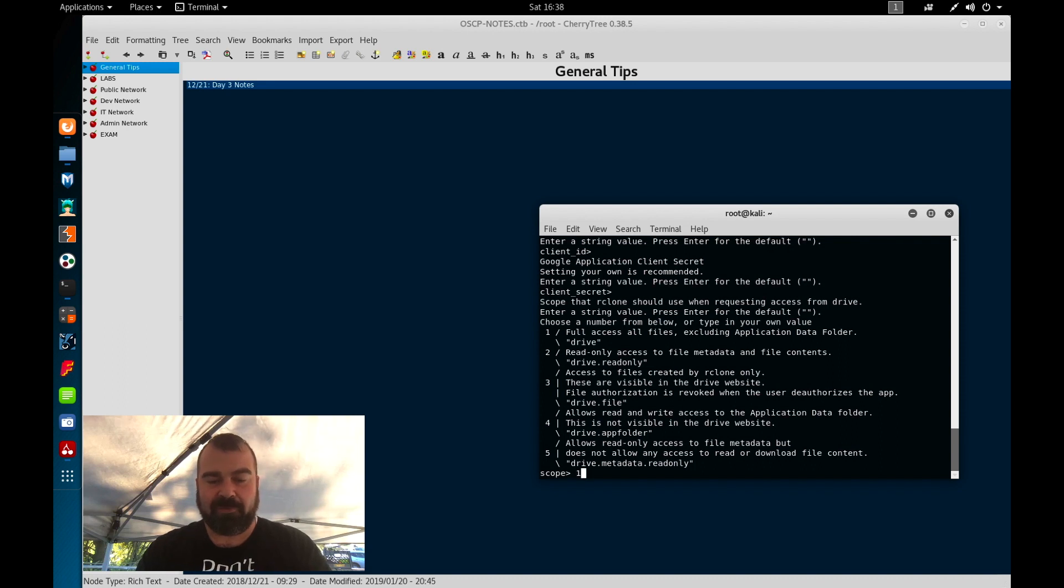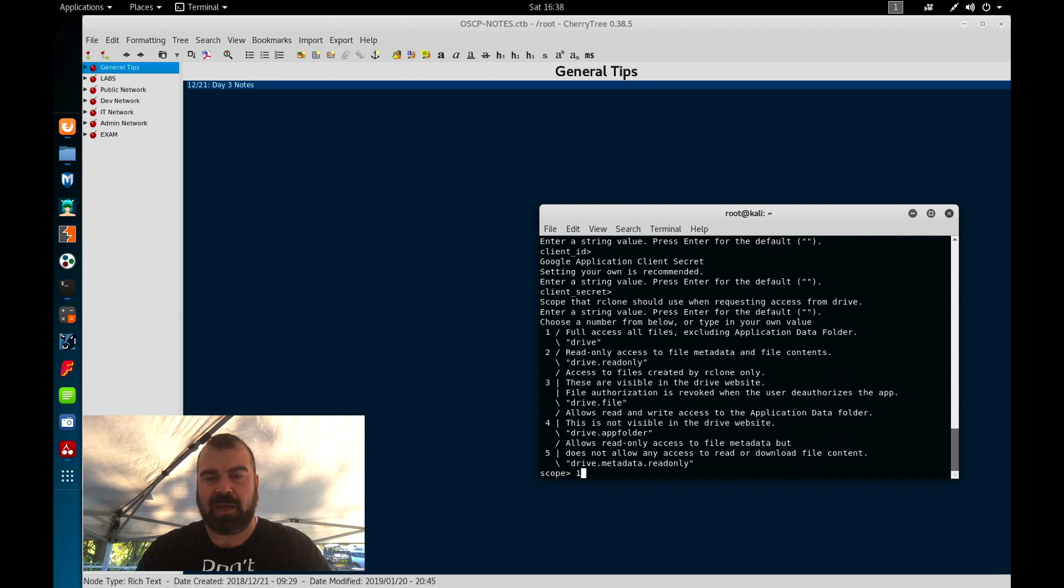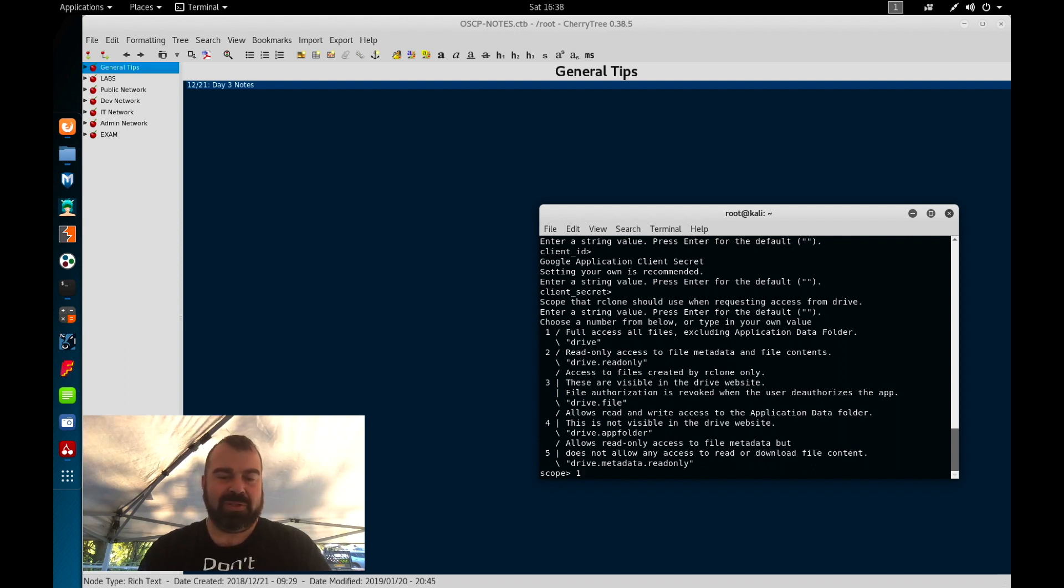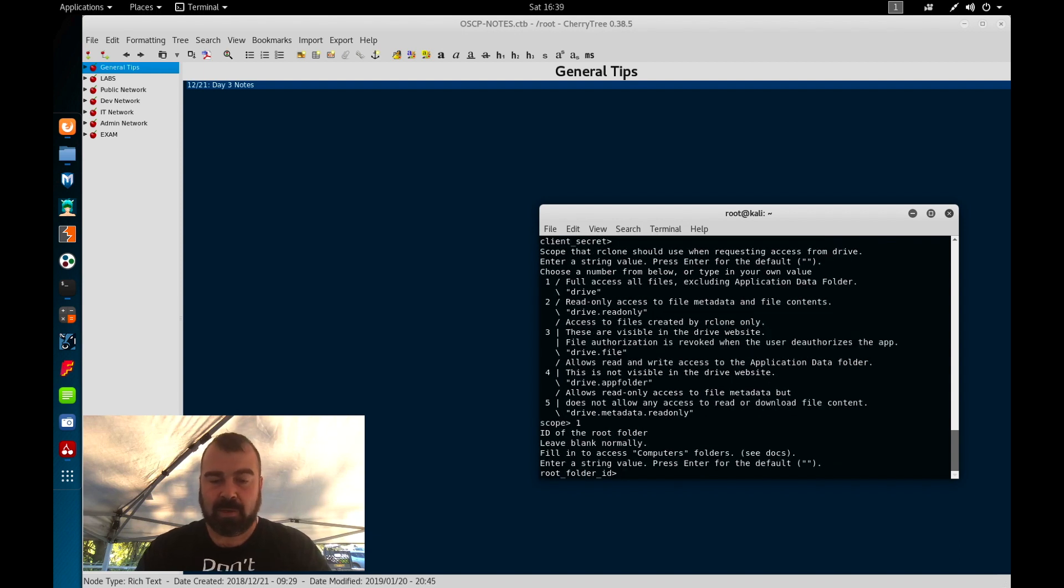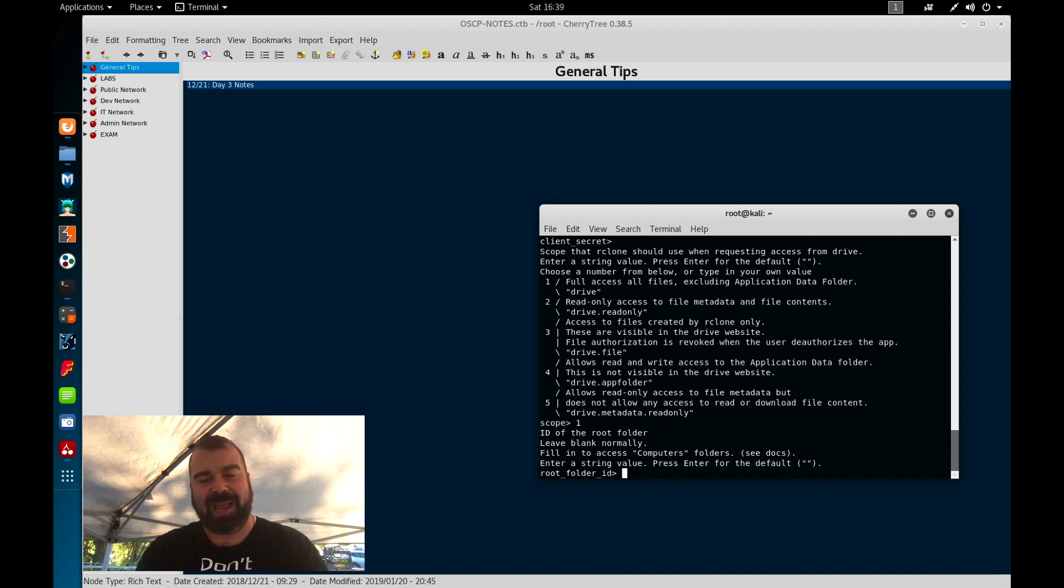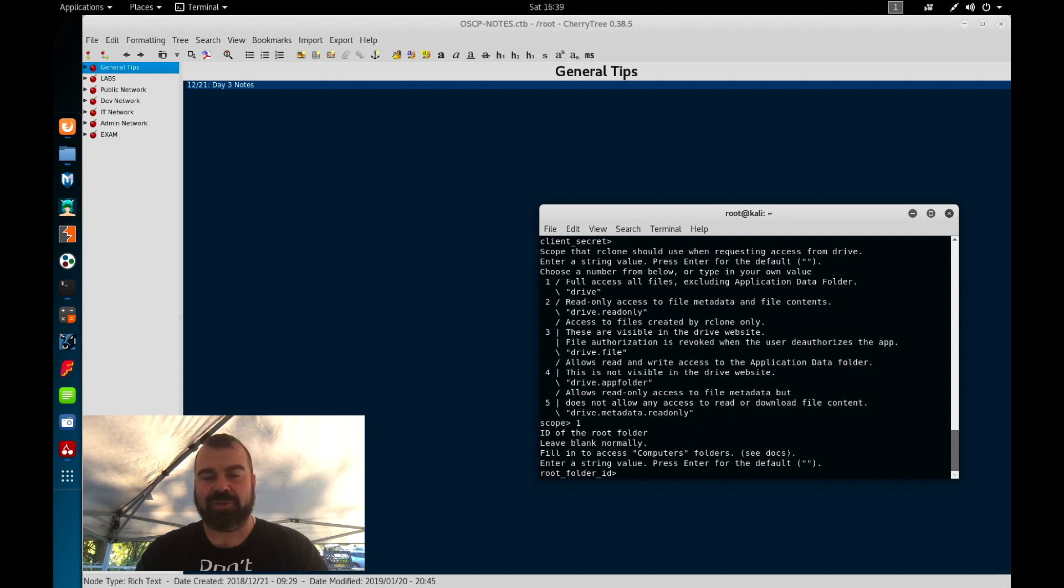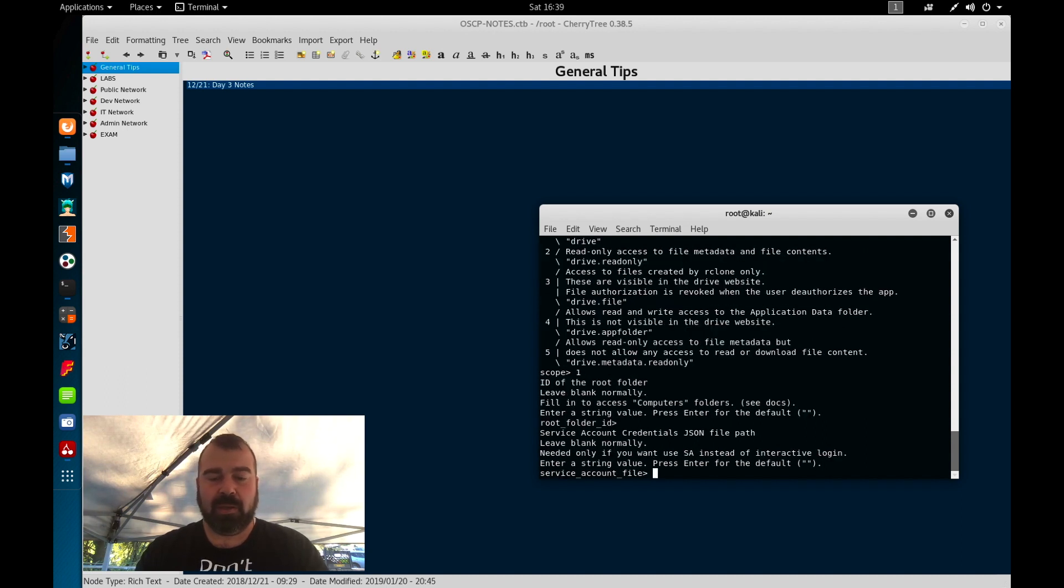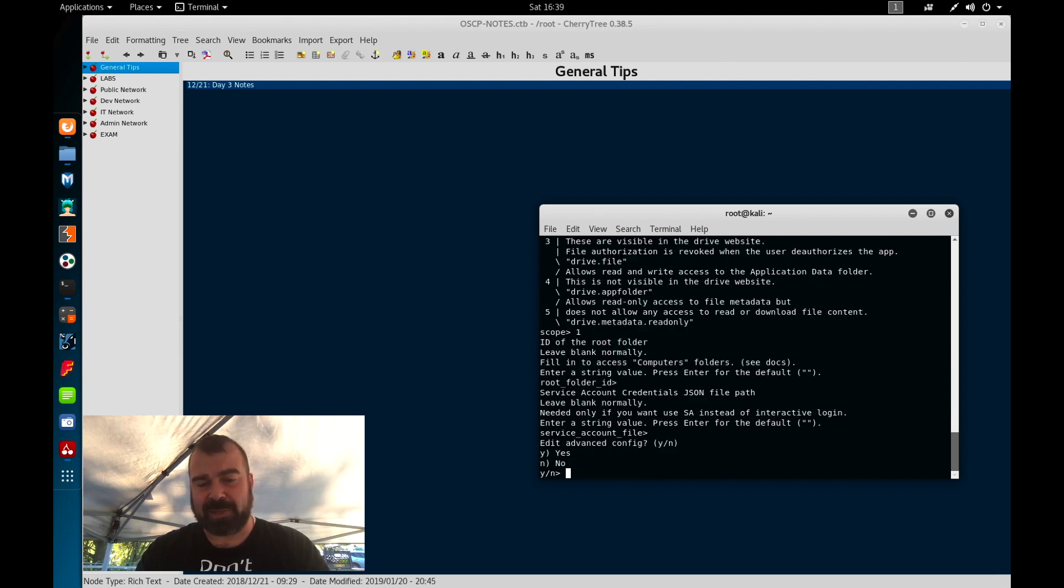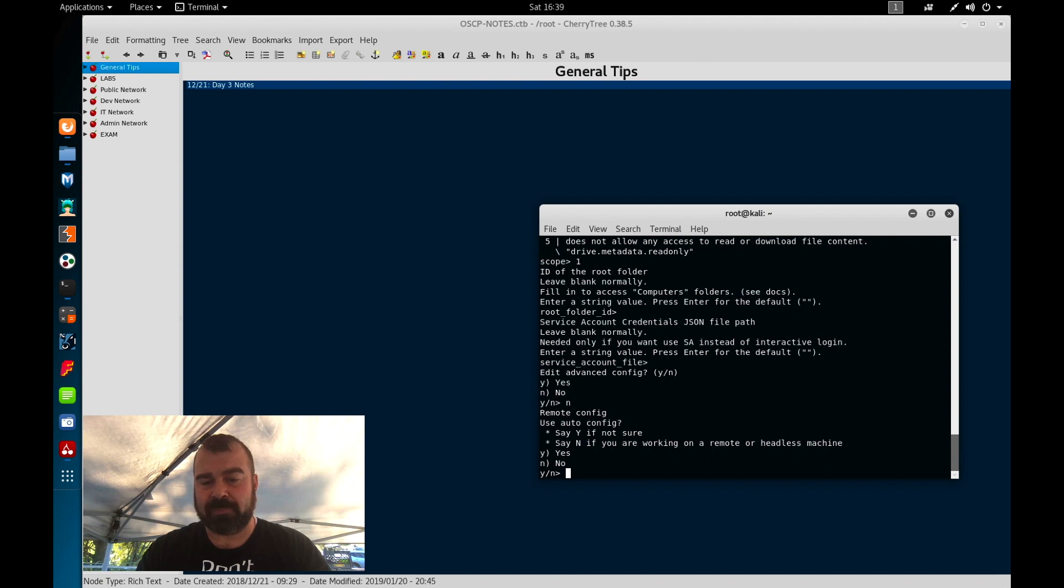And then here we're going to give it full access so you can read, write, execute all our files on our google drive. You can try to lock it down more but if you do that's on you to figure out how to get this to work. From here we're going to leave the root folder id as blank. I've tried to change this to other folders and I couldn't get the mount to work so just leave this to blank and I'll show you a way to write to a certain file later on. Service account file we're going to leave this as blank as well. Edit advanced config we're going to hit no here.